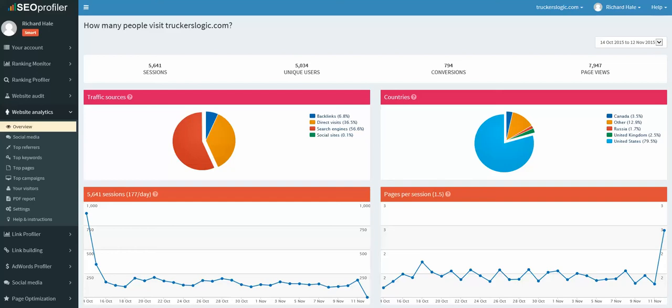A lot of software, especially in SEO that's out there on the market, can easily run upward of two to three hundred dollars a month and even higher depending on the domains that you track.